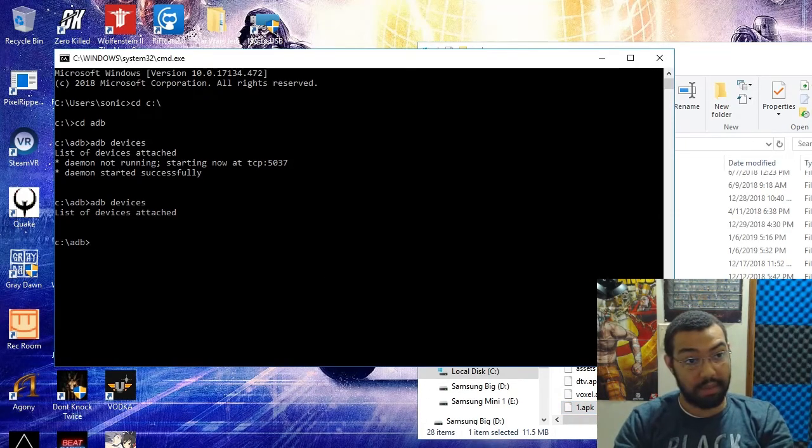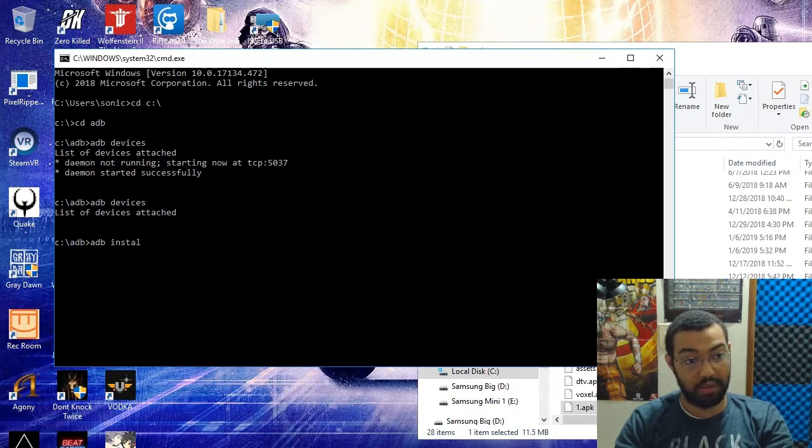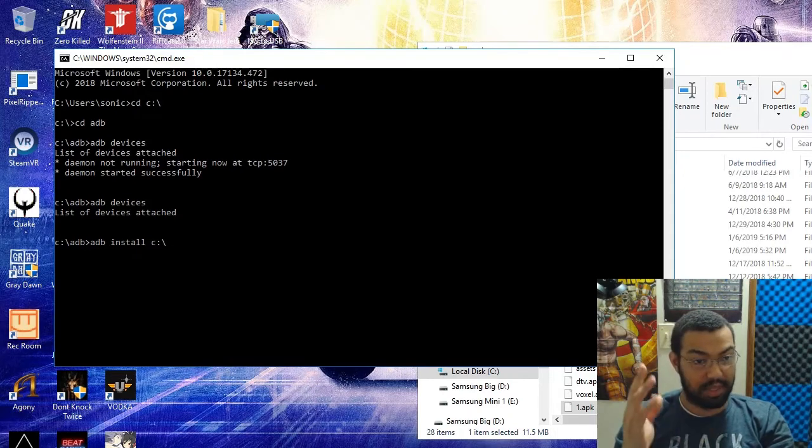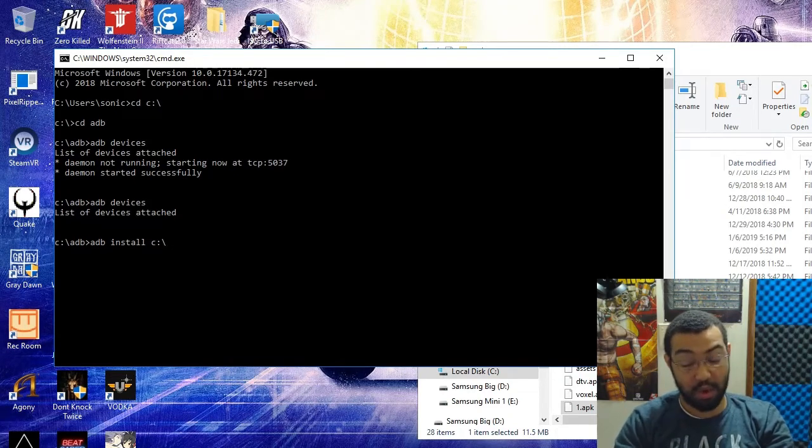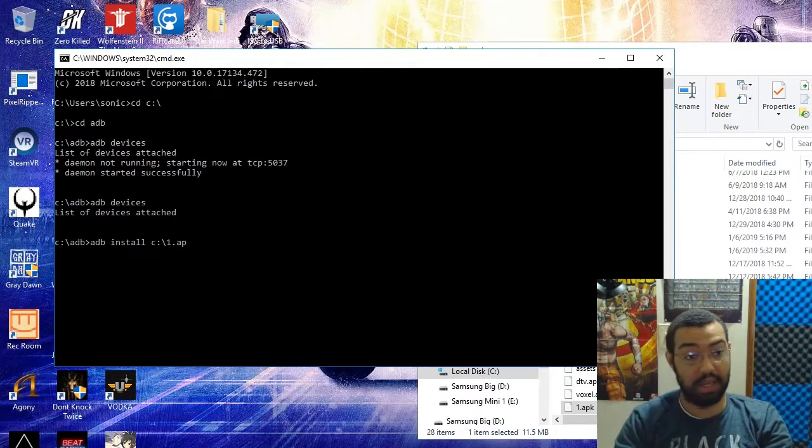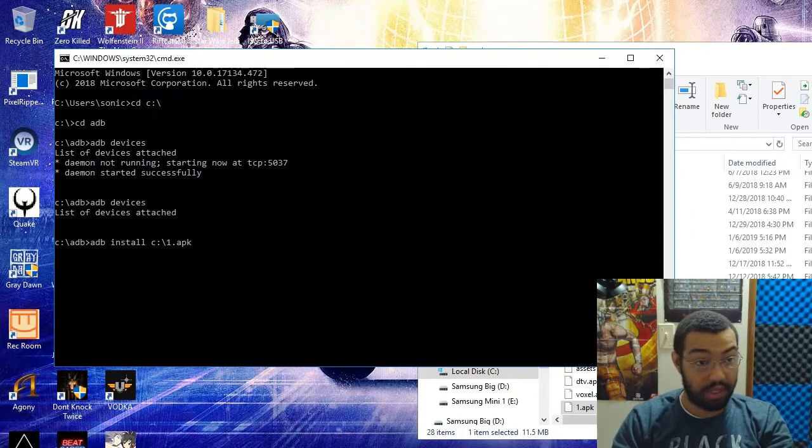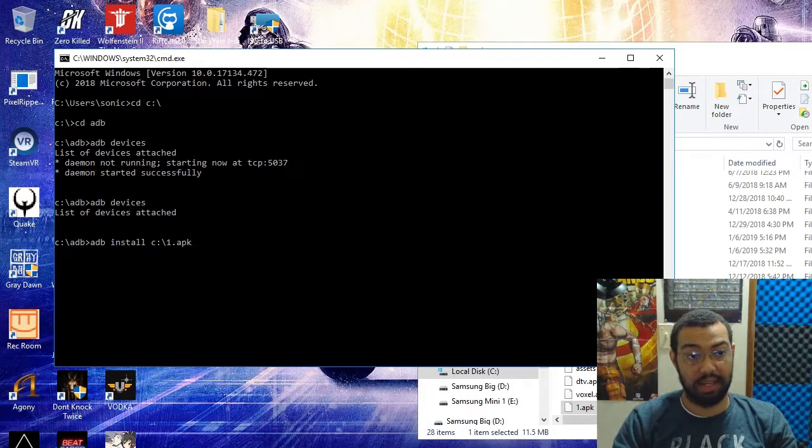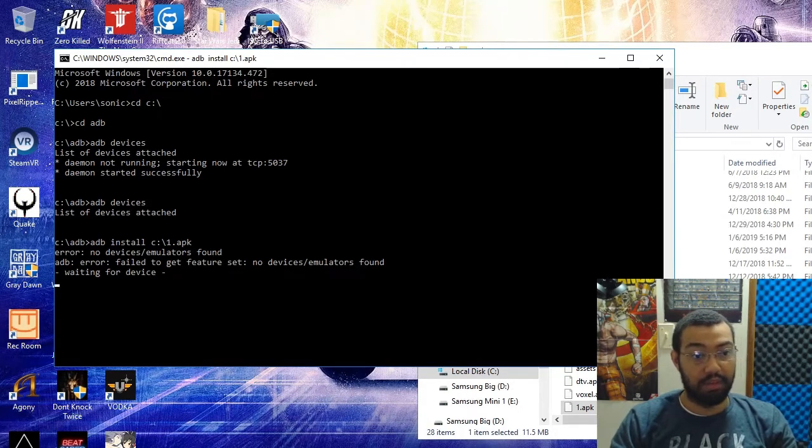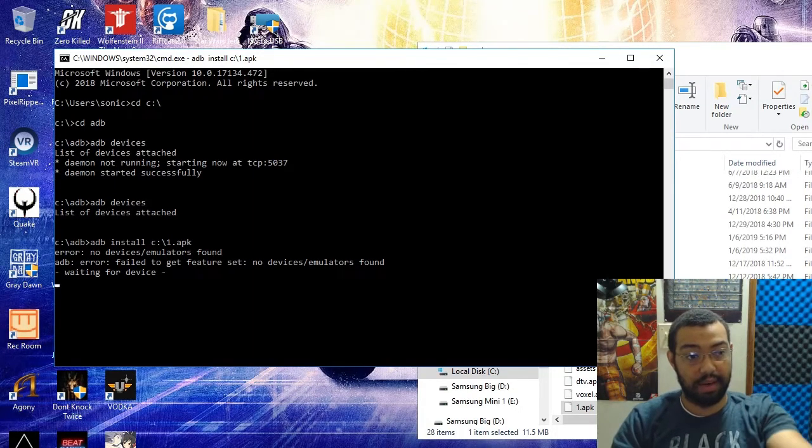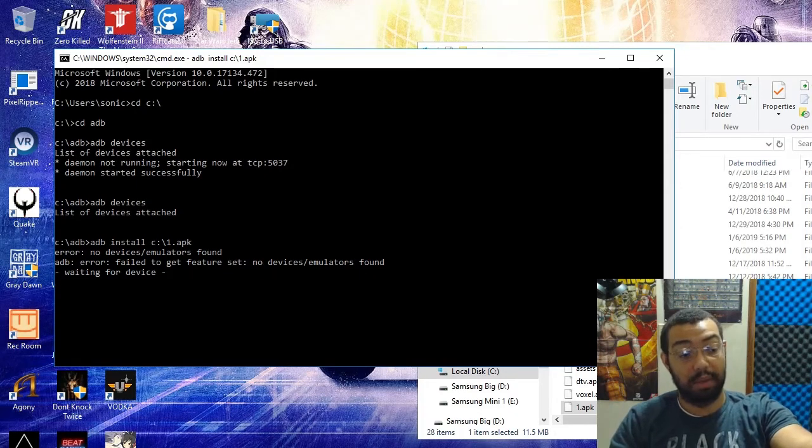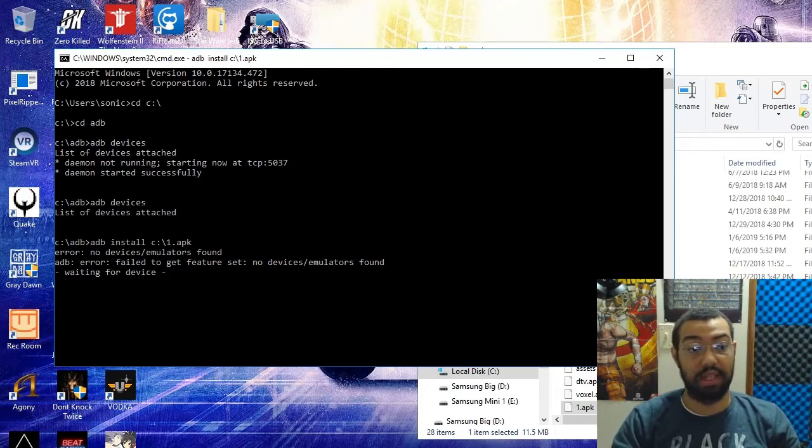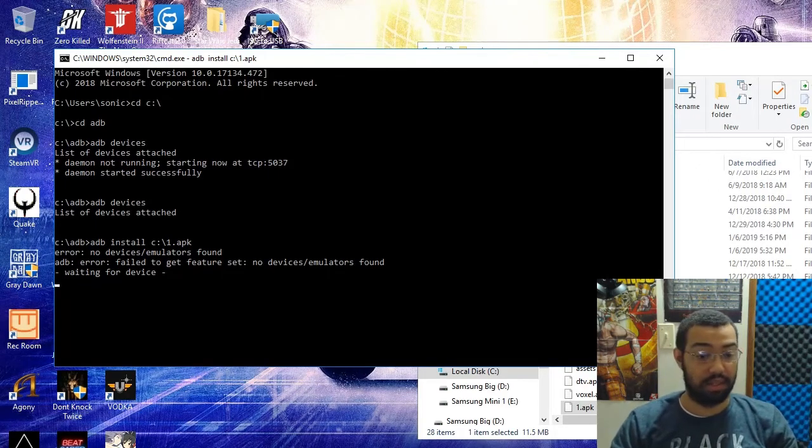Over here in the command prompt you're going to type in adb install C:\1.apk and you're going to hit enter. It's not going to install on mine because I don't have a device attached. But if my phone or my headset or any other Android device was connected, it would push that over and you're going to have to wait a few seconds.